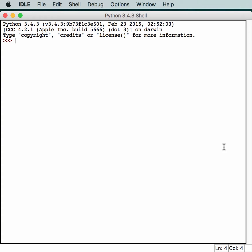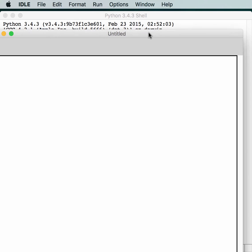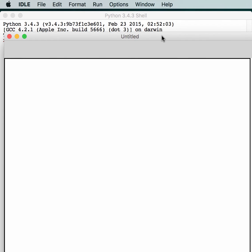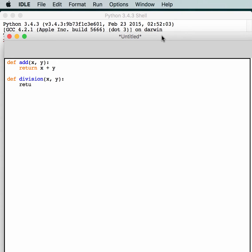Let's take a look at how to create a module first. We need to create a new file and then we'll just create a bunch of little functions. So we'll make add(x, y) which will return x plus y. And we're going to create a division function with x and y that returns x divided by y.